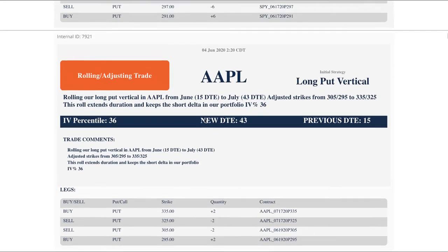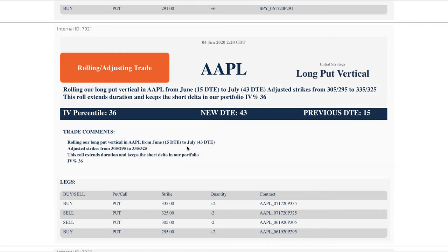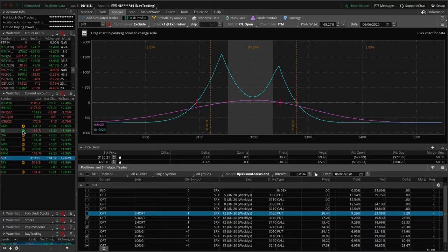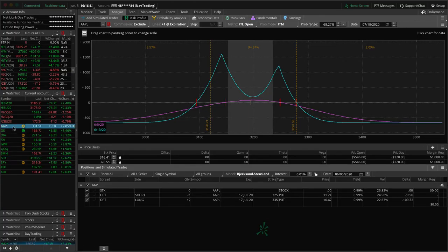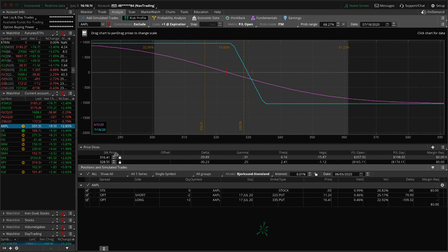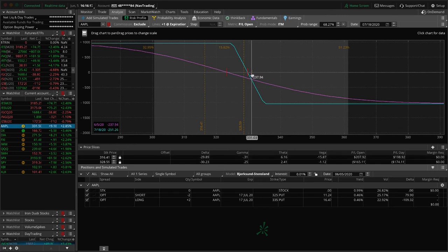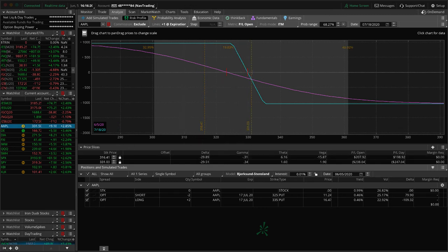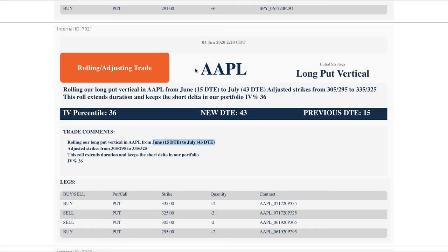Next trade, rolling adjusting trade in Apple. This is a long put vertical that we're also holding for that short Delta, rolled it from June out to July. Let's take a look at Apple. Price is hanging out just outside the break even here, so just looking for some downside to get back into range there.